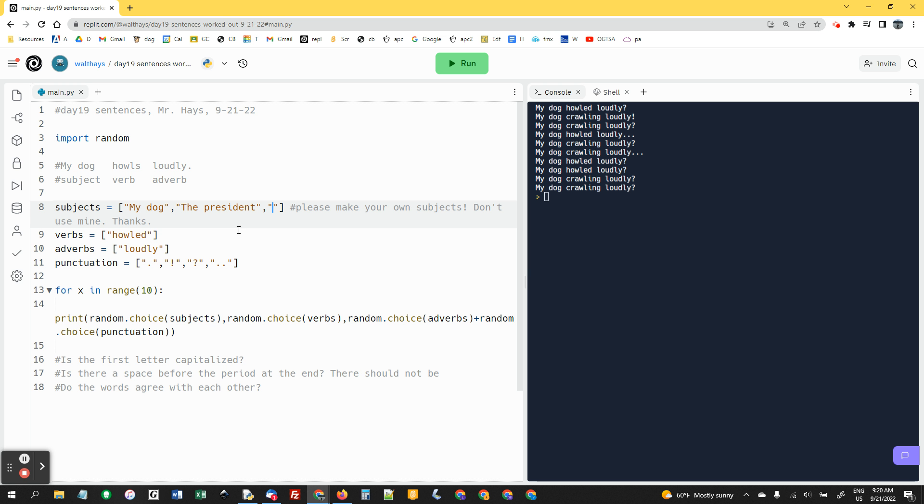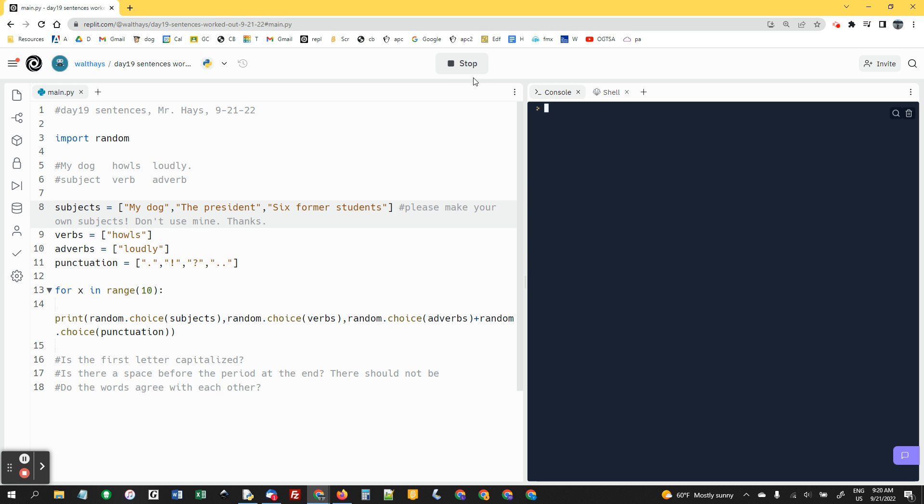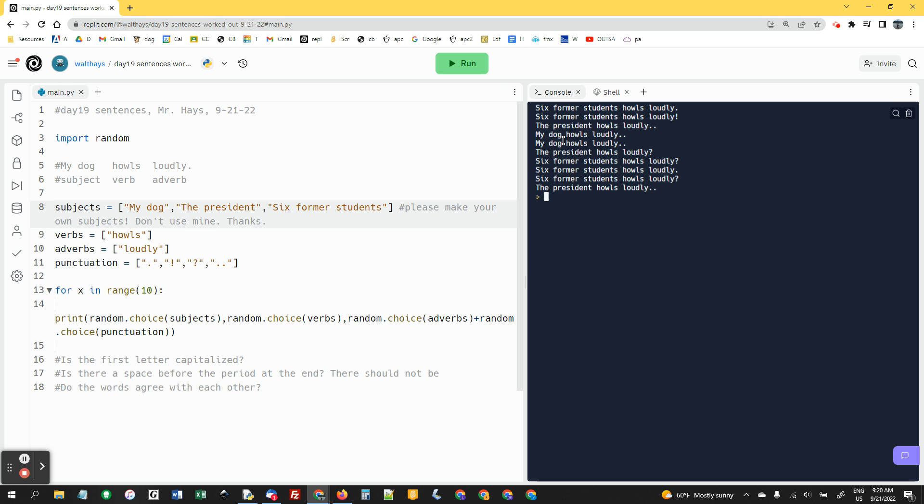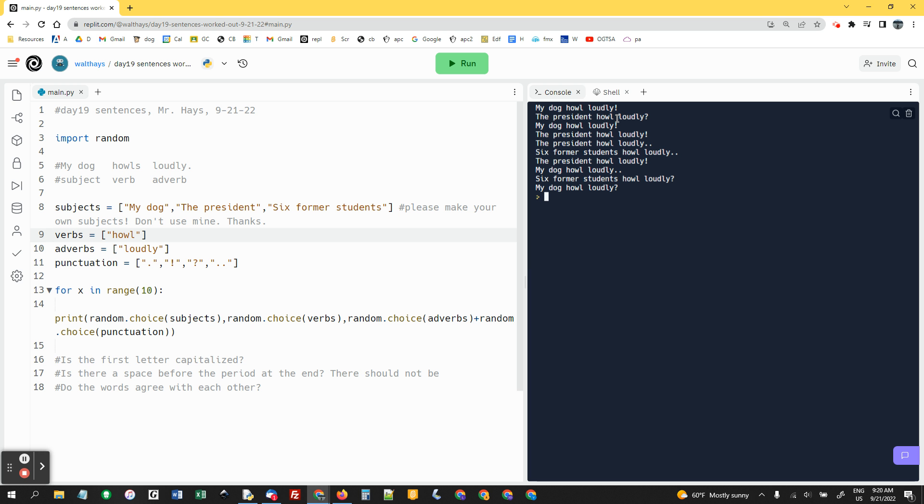Past tense is more forgiving. If I went back to howls, my dog, the president, those work. Six former students. So this won't work because it'll say six former students howls loudly. And notice students would howl. I'd have to make this singular. But then the dog ones won't work. My dog howled loudly. Six former students howl loudly. That line works great now. But all the other ones don't.